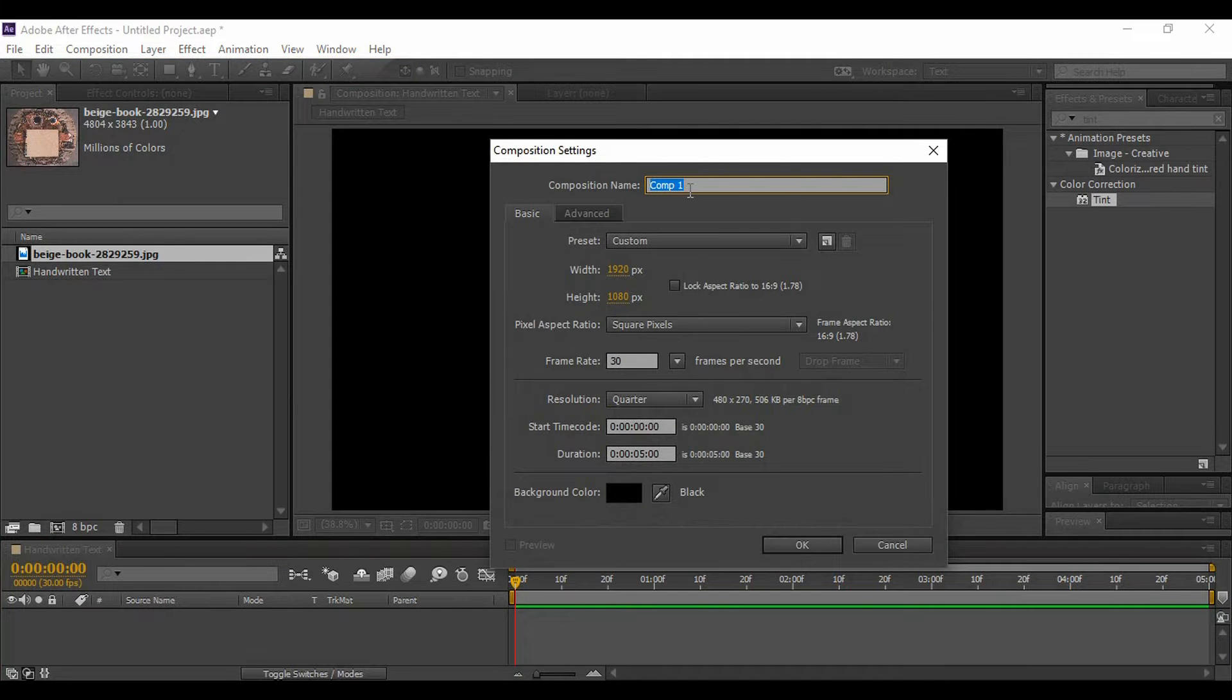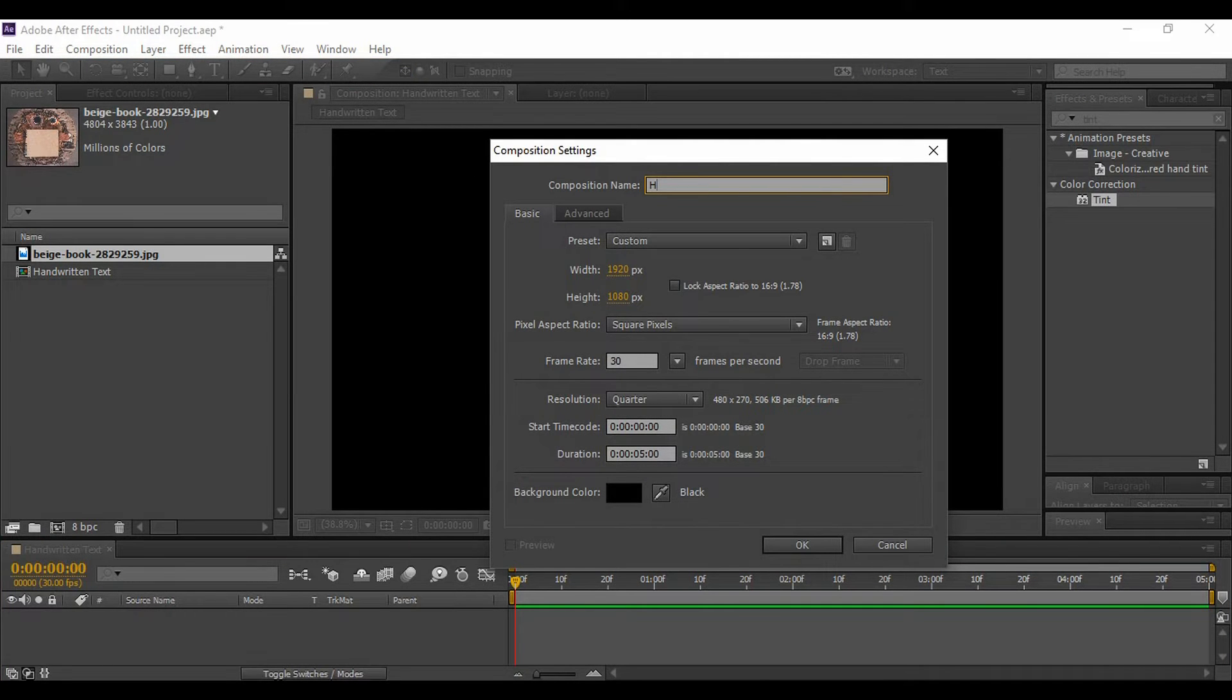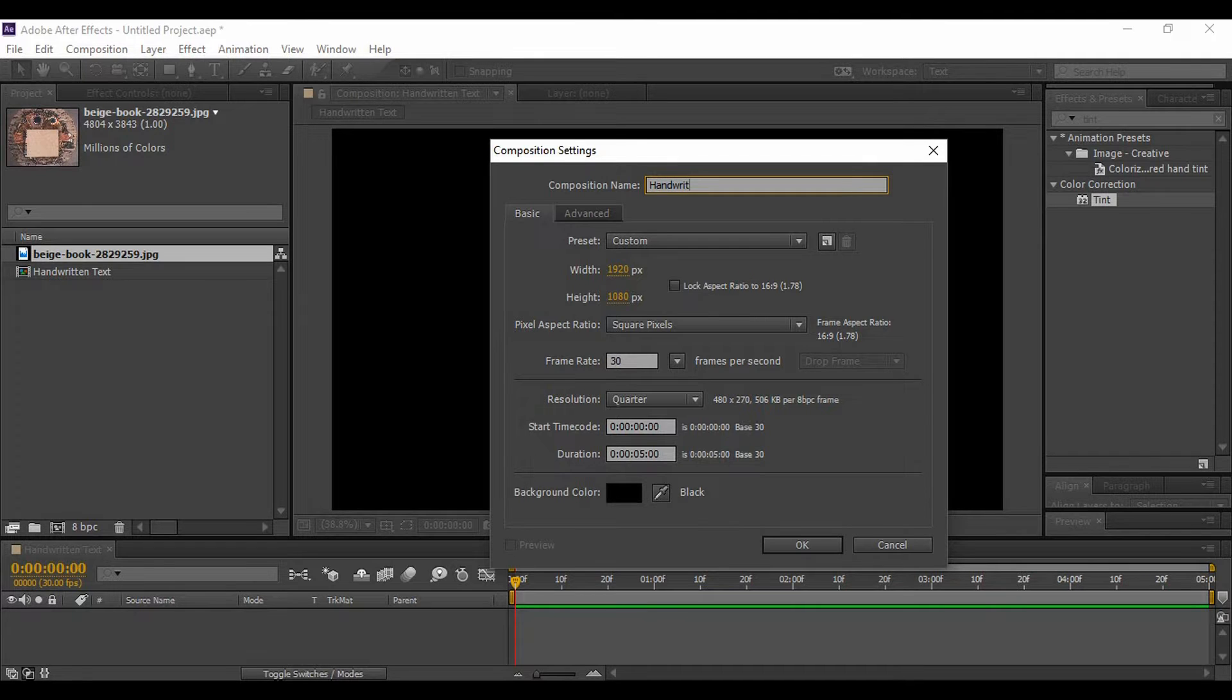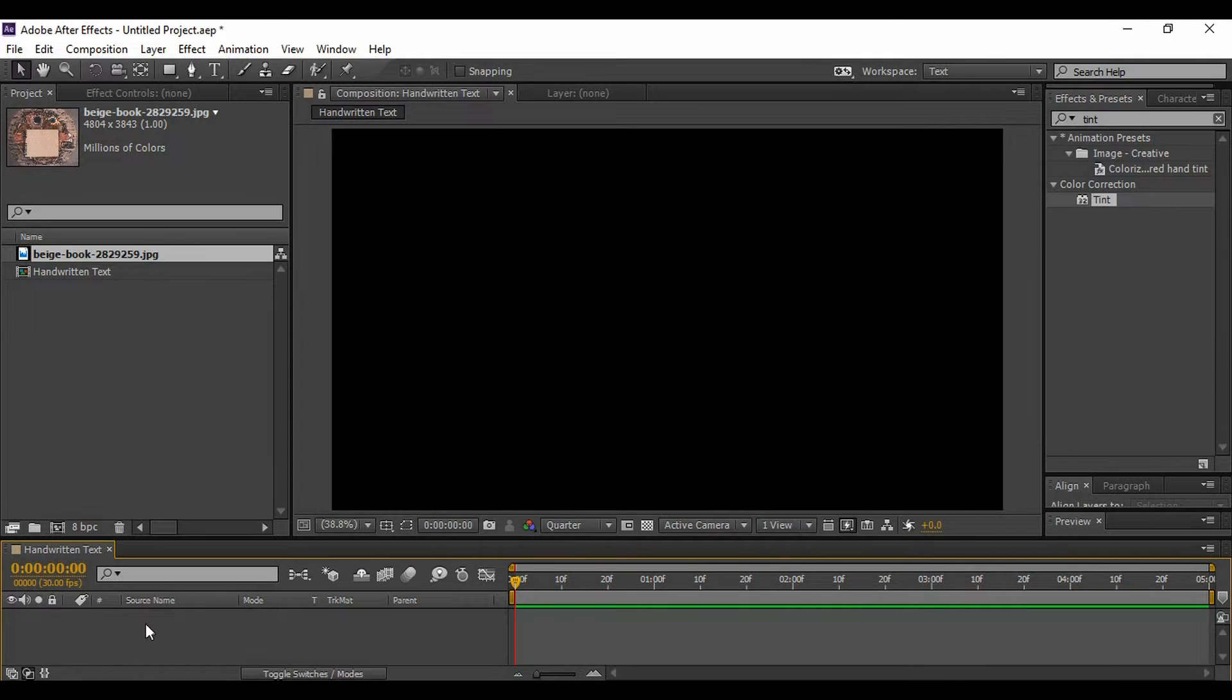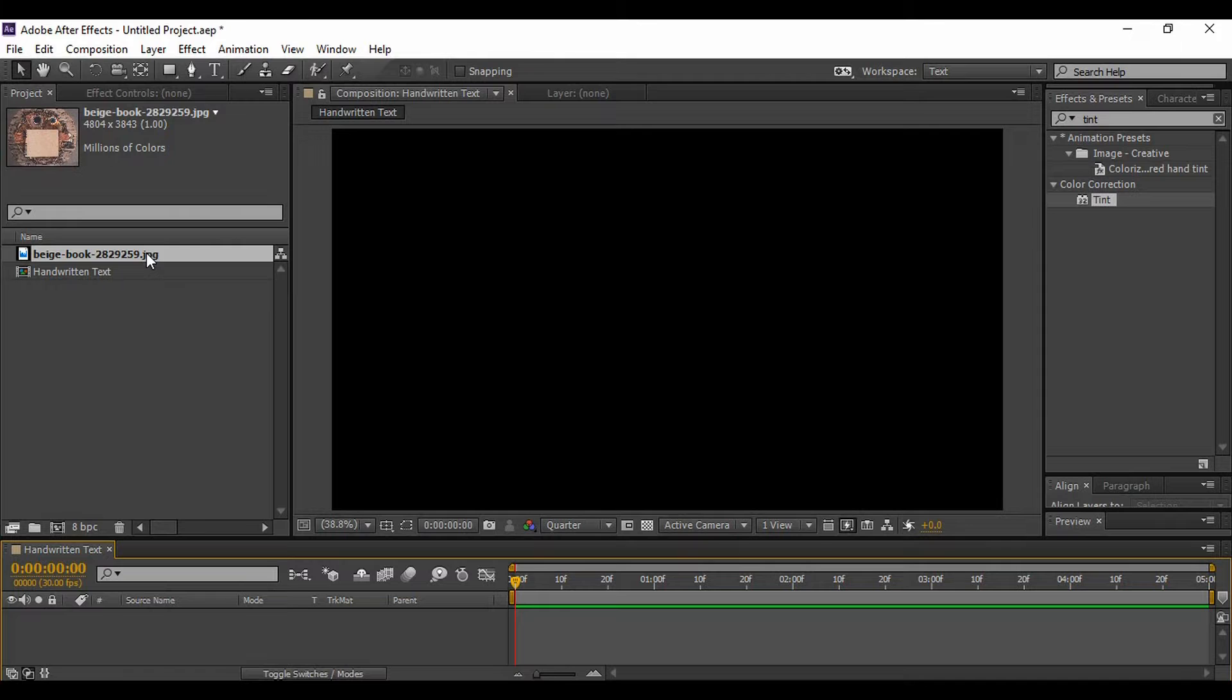Name it anything that you want. I'm naming it 'Handwritten,' then set the frame rate to around 30, seconds duration of five seconds is good, and hit OK. Now once your composition is created, I have imported this image.